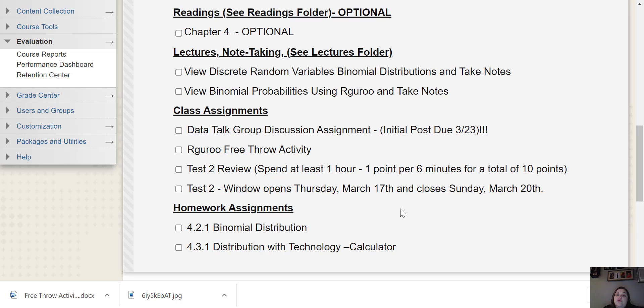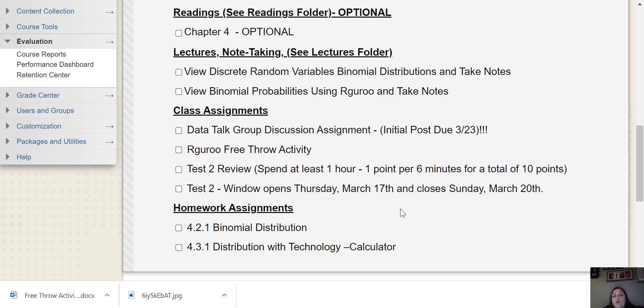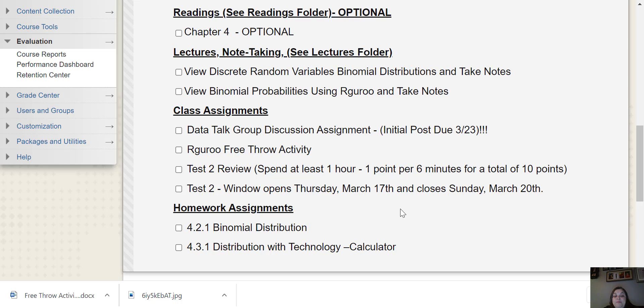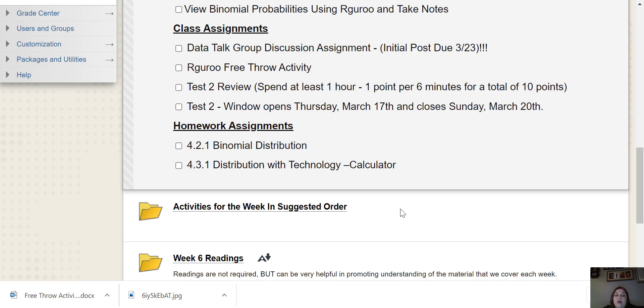Try not to wait until Sunday to get all of this done because that would be a lot very stressful for you when you're taking the test. Just like last time, you have to turn in your work for the exam or you don't get a grade. You only get credit for the problems that you show work or explain how you got the answer. Okay. So make sure that you turn that in.